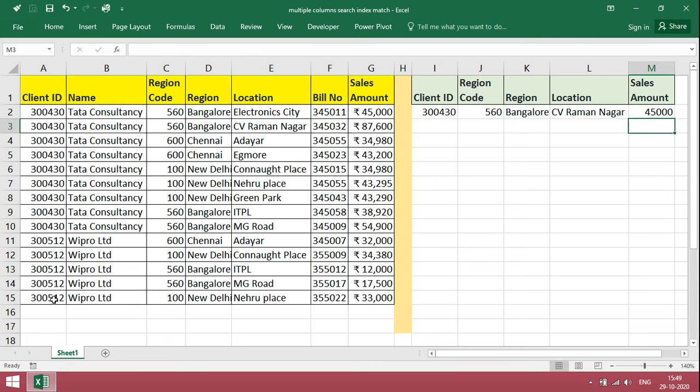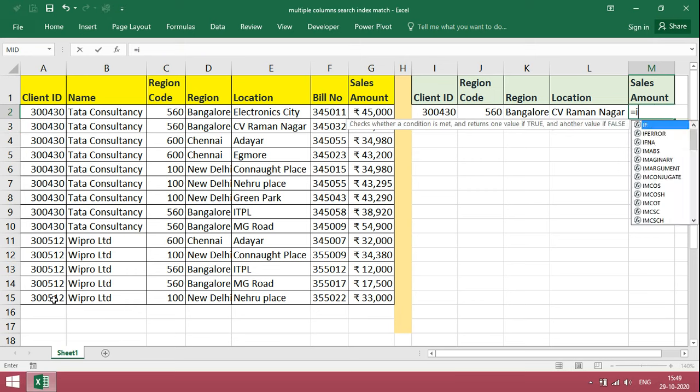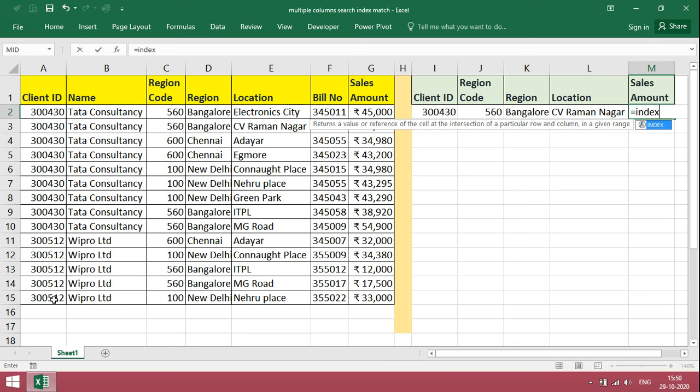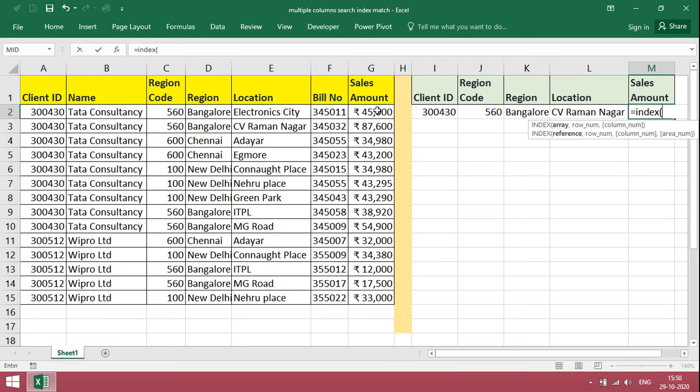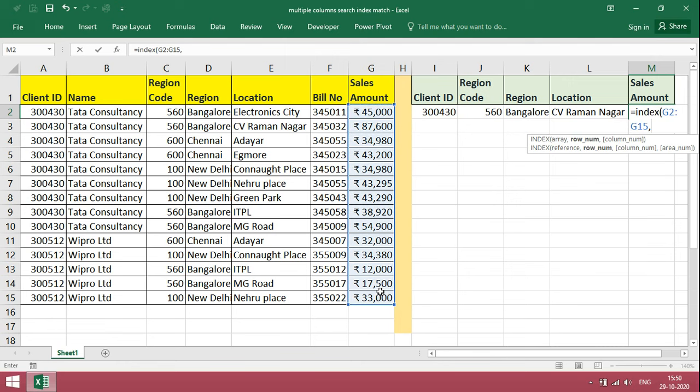This is a very simple formula. In case if you want multiple criteria, we need to slightly make some changes in this. Same formula, index, sales amount range, comma, match.